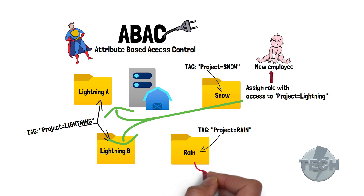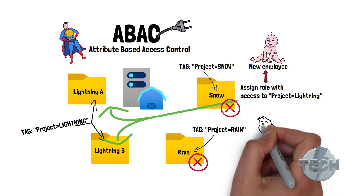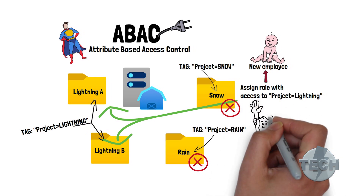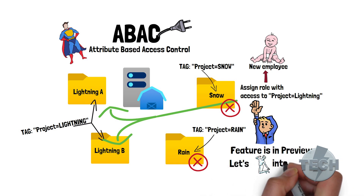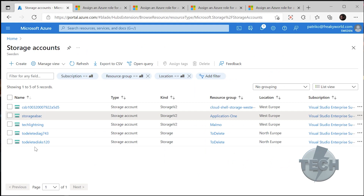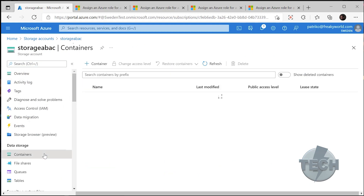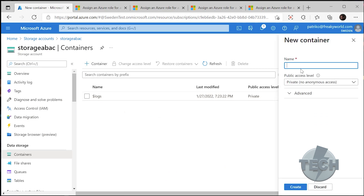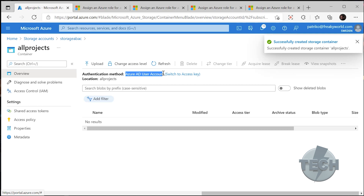So you might ask yourself, how does this actually work in Azure in practice? The feature is currently in preview for Azure Blob Storage, but let's jump into the demo to see how it looks. We have a storage account created — Storage ABAC. Let's open it up. We will create a container called All Projects, with a public access level of Private. First, we need to check that the authentication method is set to Azure AD User Account, and not to access key.